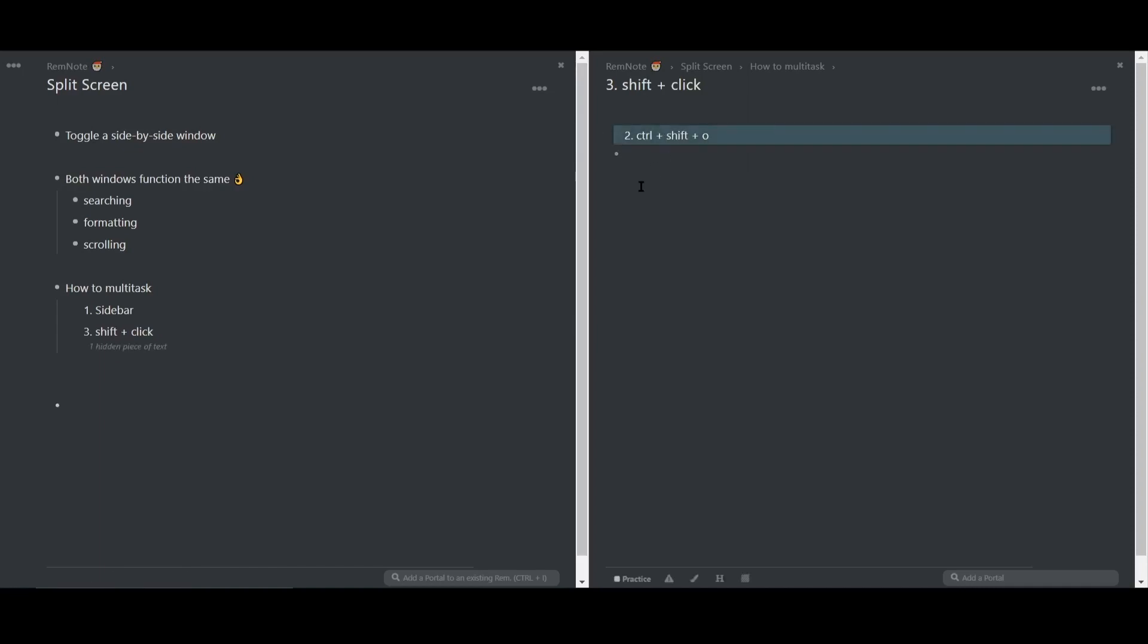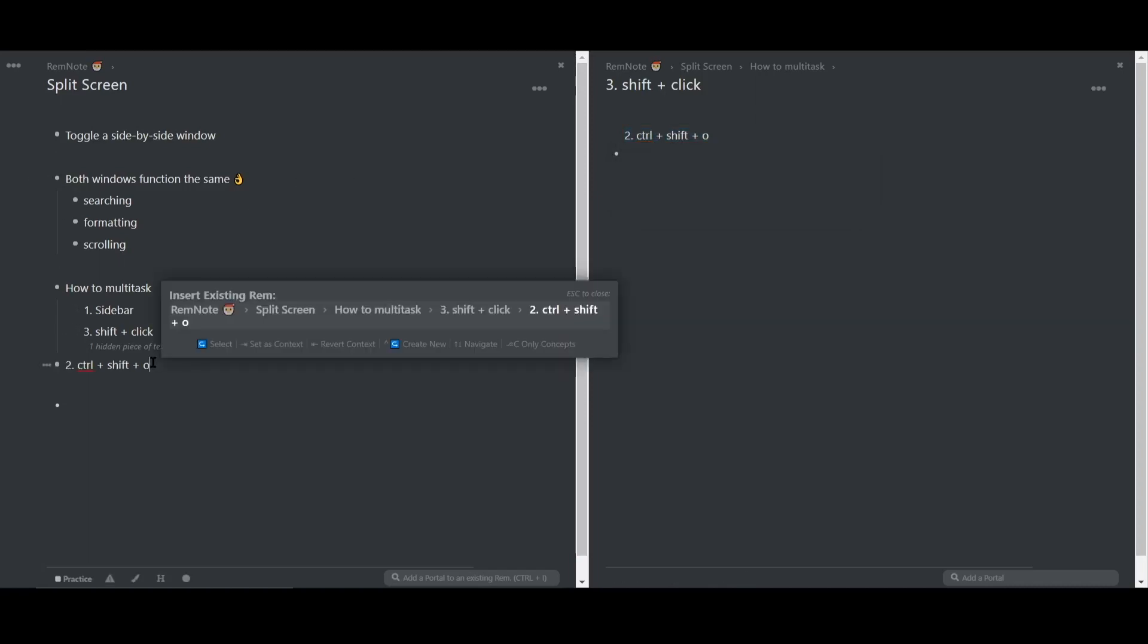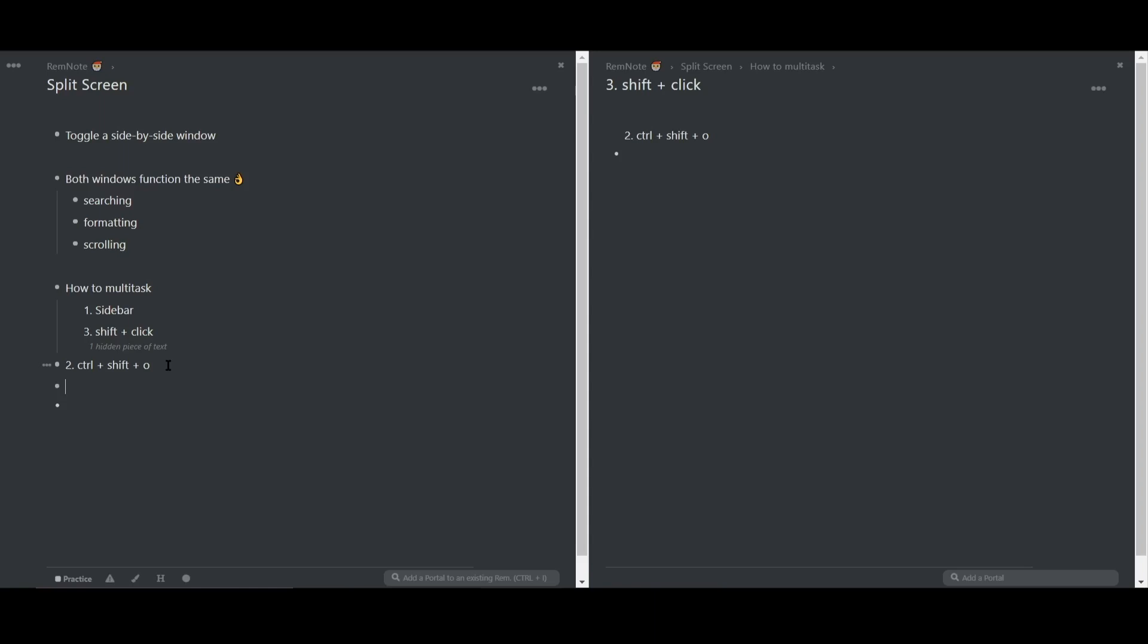You can also copy and paste text and images. However, to prevent duplicate information between your documents, what I like to do is copy text as a portal into the document using hotkeys.